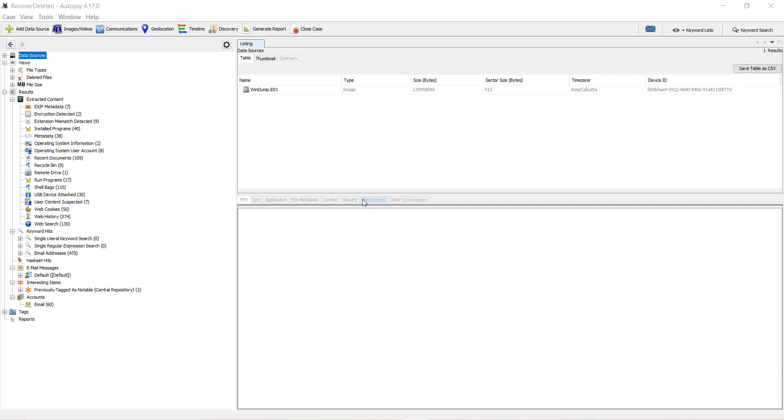I've already loaded a case and added evidence as an E01 file. Now I'll move into the tree panel on the left-hand side where I can see the web histories option.